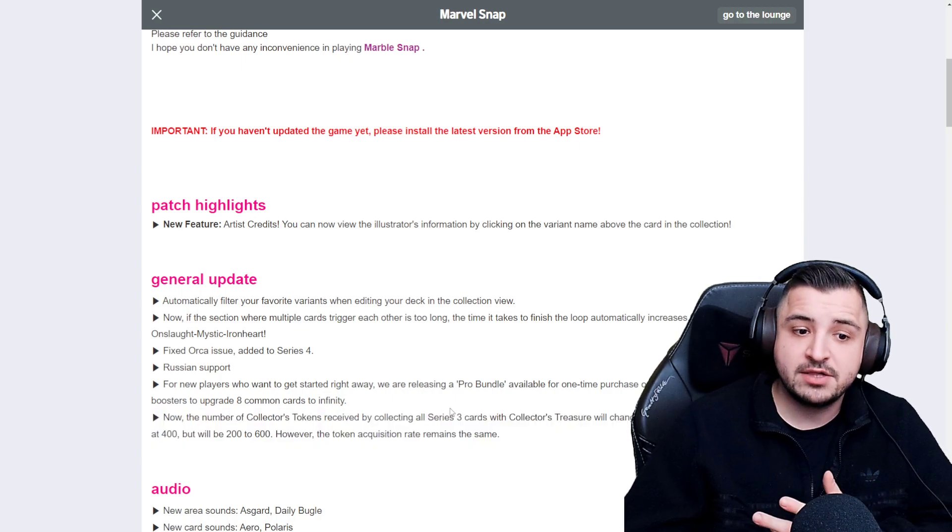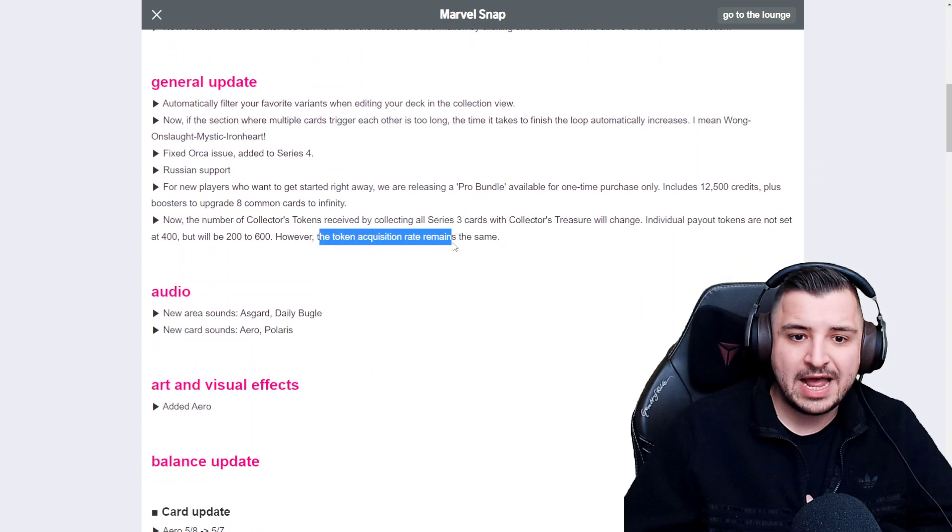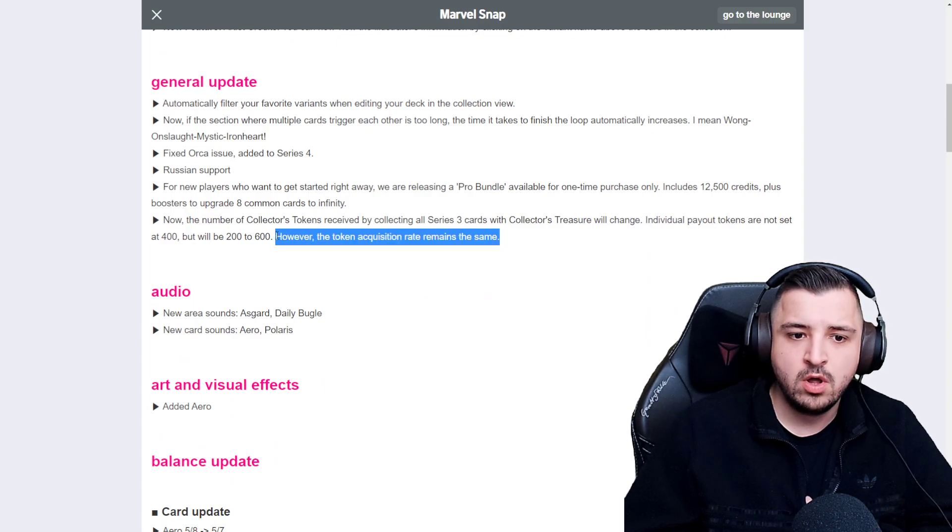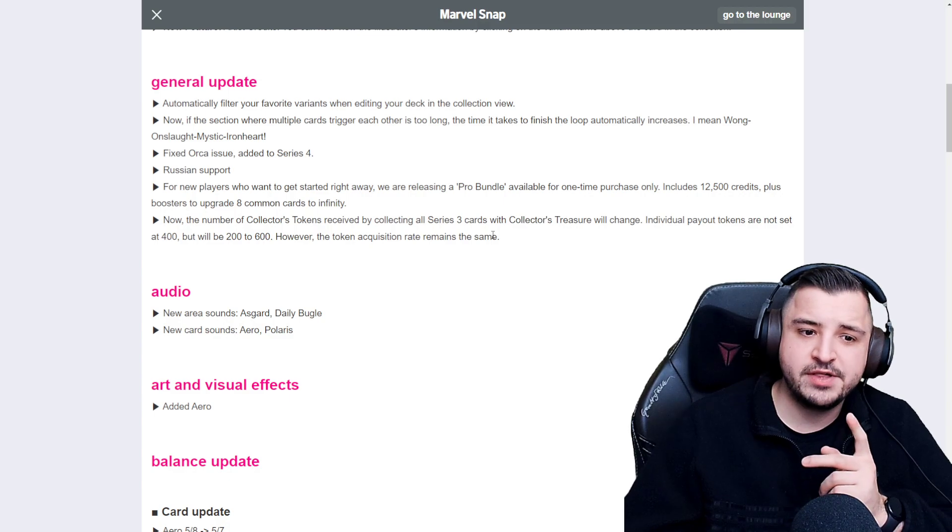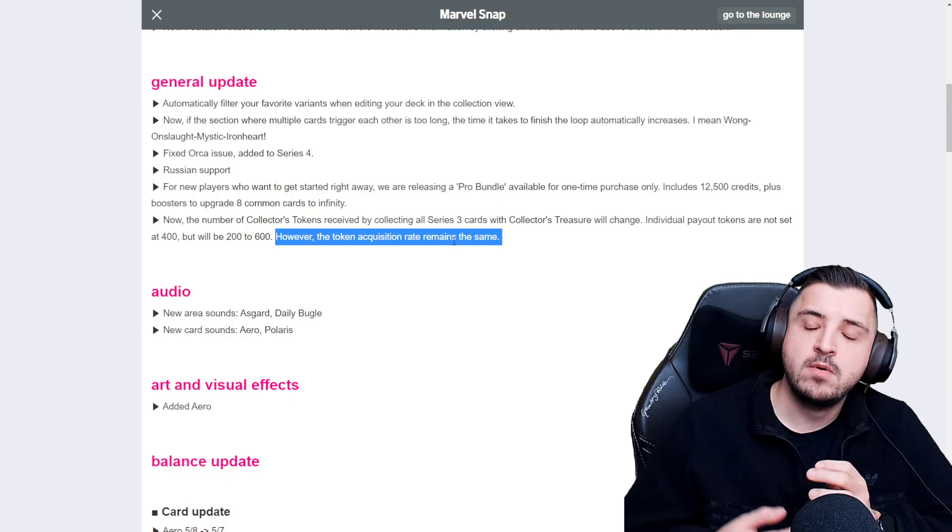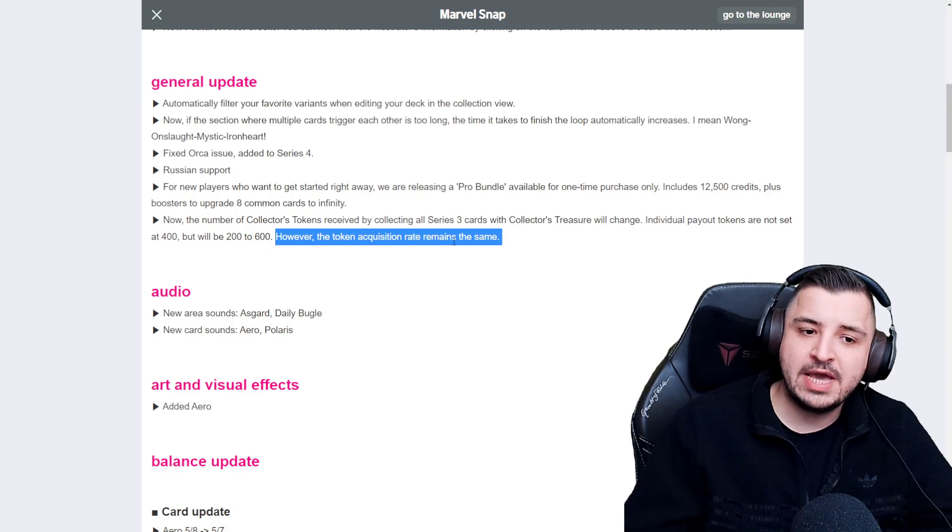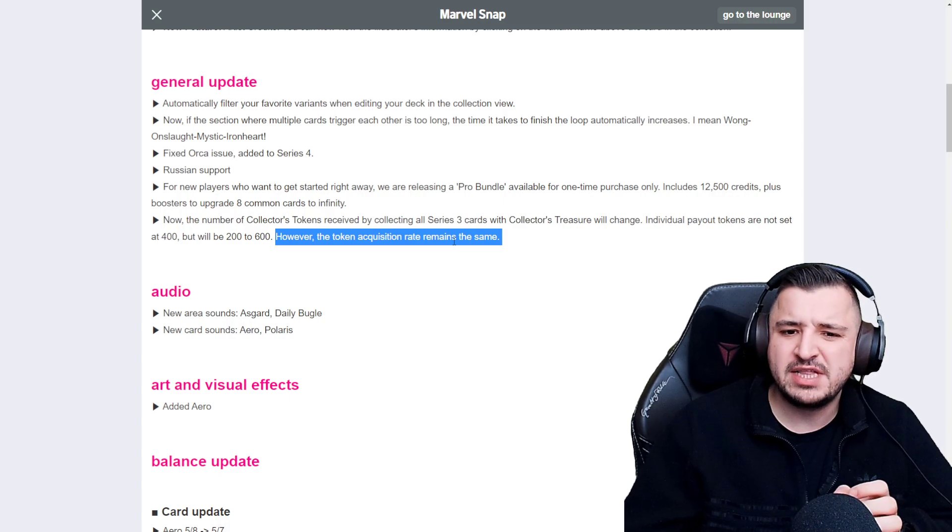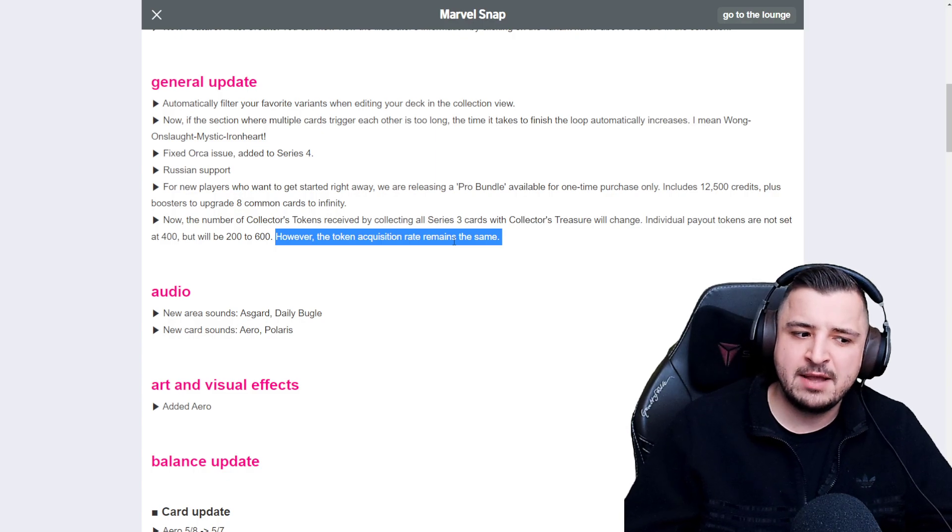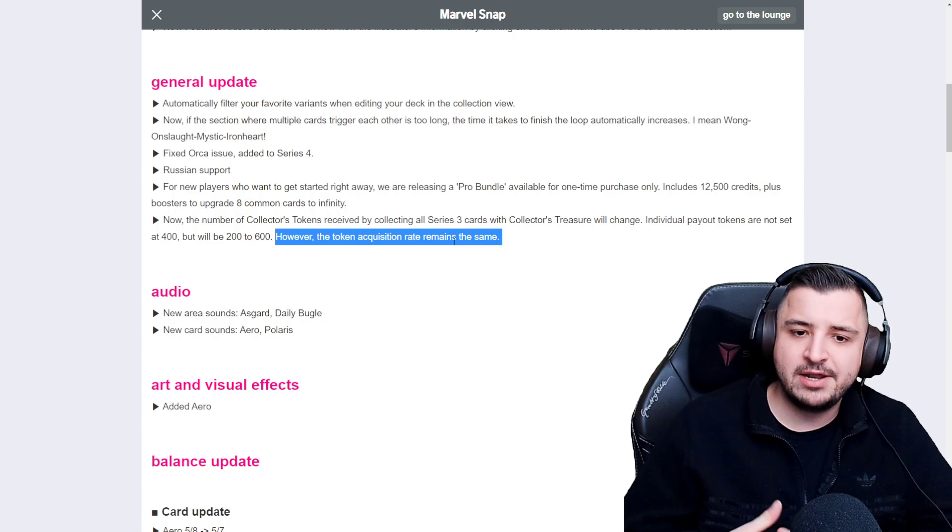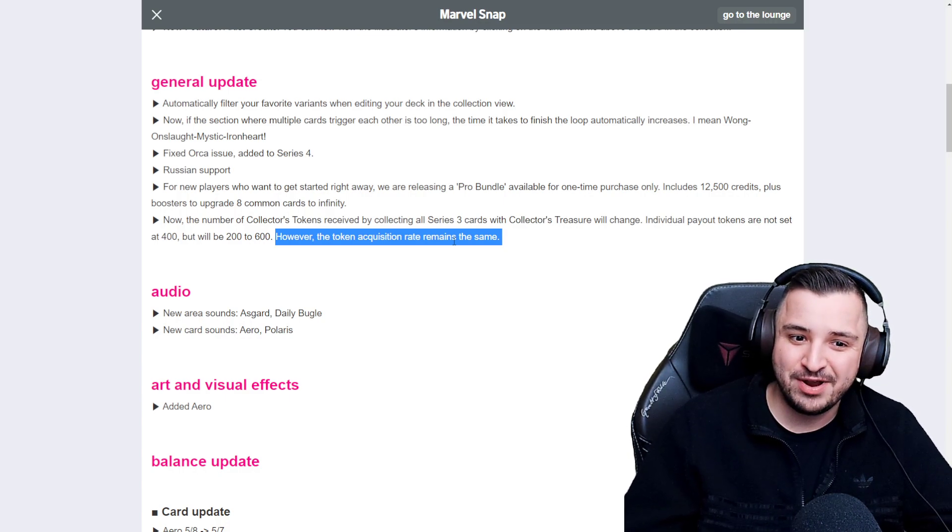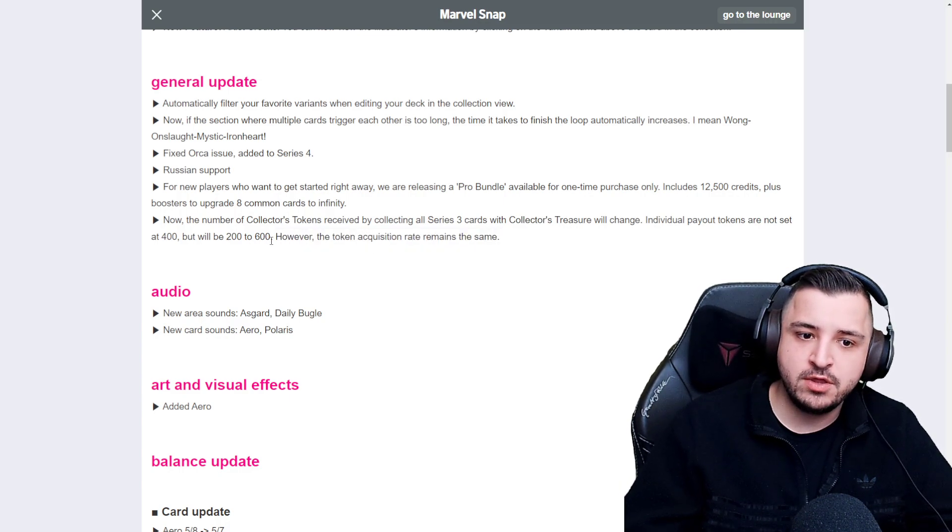So yeah, just to confirm, the token acquisition rate remains the same. So whether this means that you're getting the same amount of tokens in the long run, I don't think. Bear in mind, this is Google Translated. I'm pretty sure what this is meaning is that you're getting tokens from caches as frequently, but the average number of tokens you get is going to be higher because you can't get 100 tokens anymore. Because otherwise, they would be changing the way collector caches work entirely. So I would imagine they're not changing the token drop rate. So my understanding is this might be a bit of a translation error. My understanding is I would guess that you're getting them as frequently. It's just that the amount that you get is going to be higher on average.